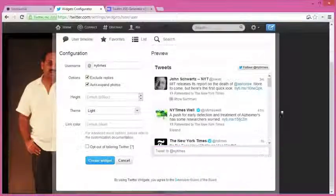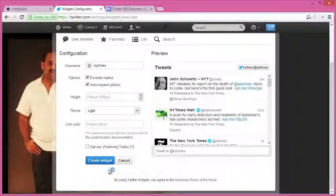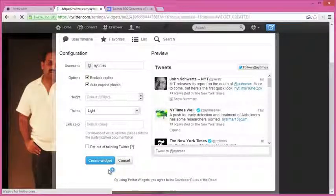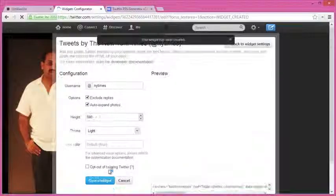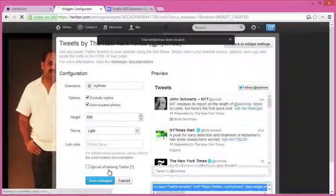is published, Twitter will assign a unique ID to your widget, and we'll use this ID in our RSS feeds. So go to the address bar and you'll find the widget ID. Just note it down somewhere. I'll go back